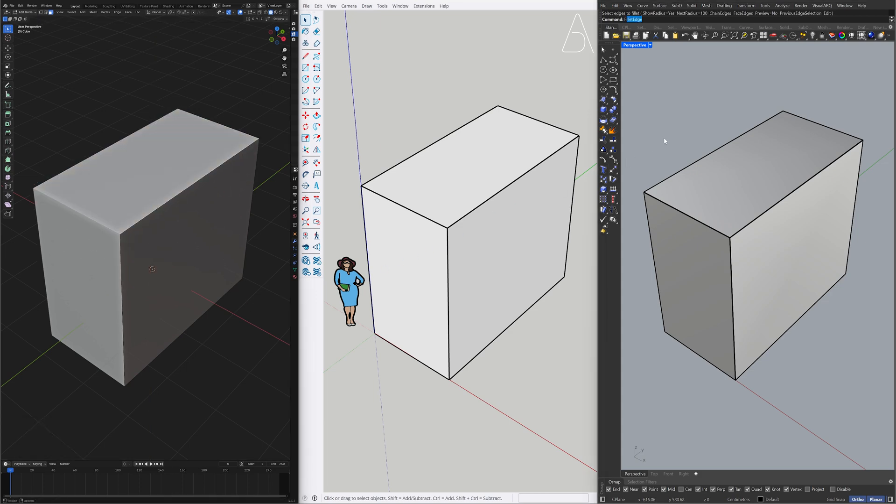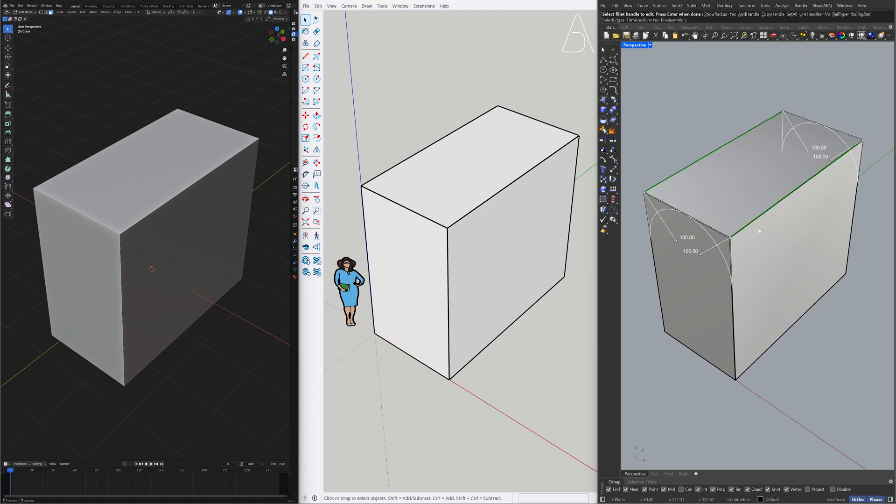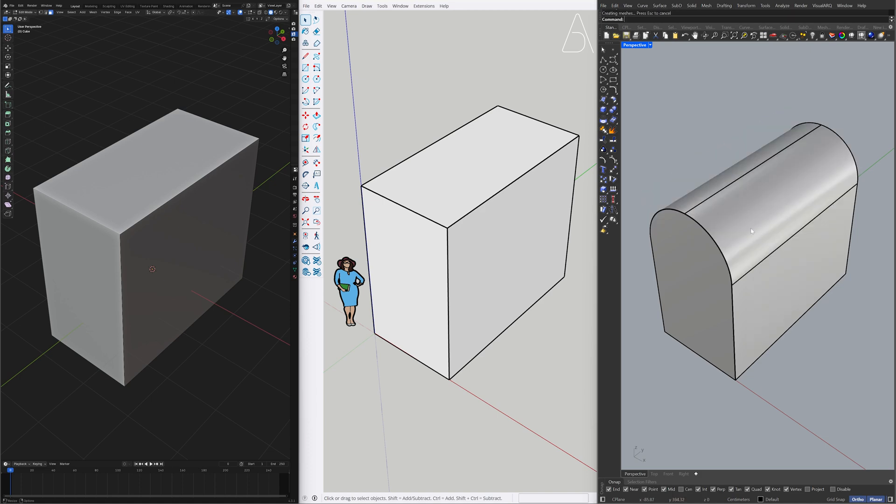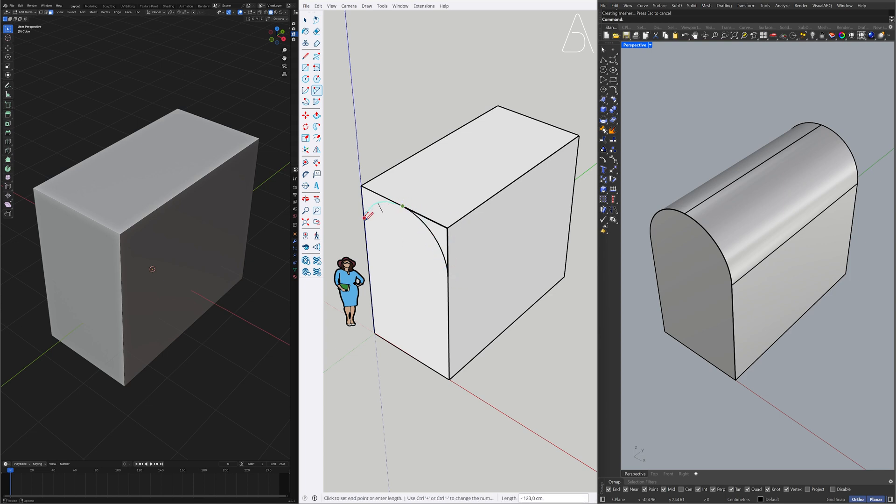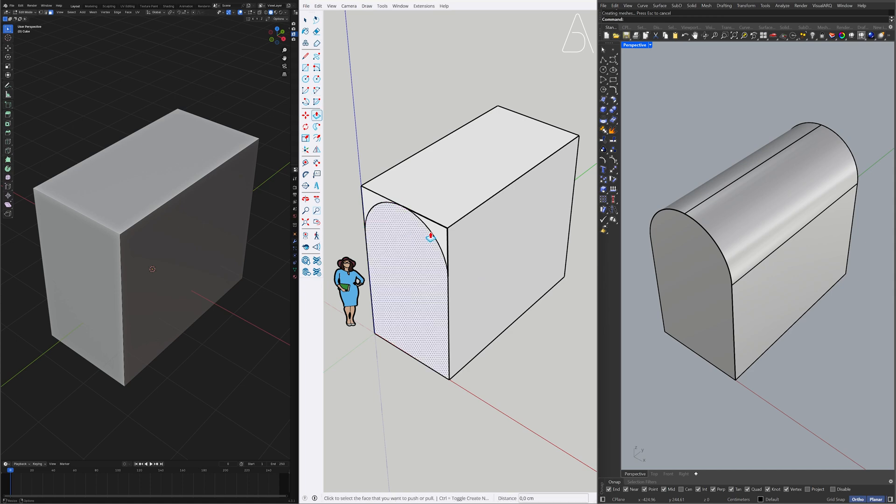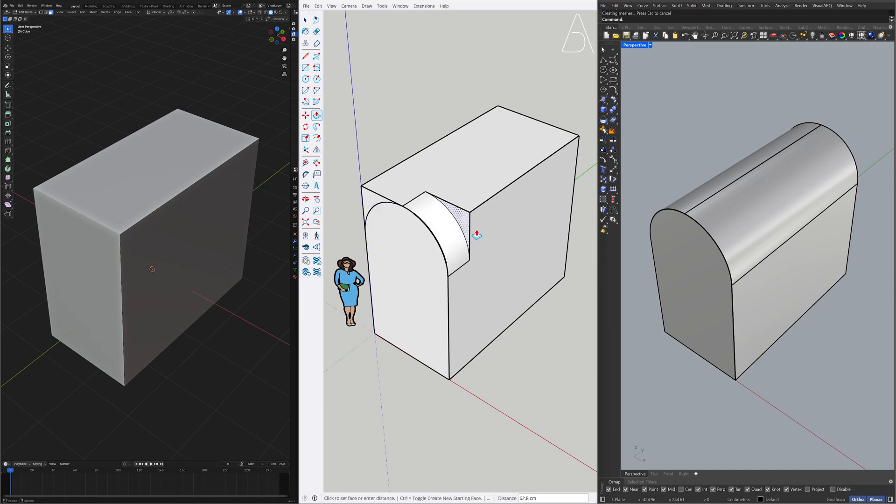Fillet Edge. Arc. Double-click. Double-click. Push-Pull.